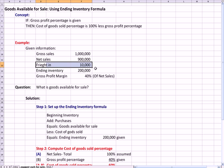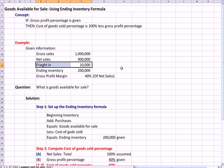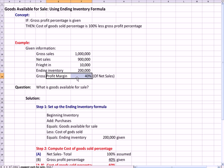Typically, freight in and inventory are both inventory costs. They happen to segregate it out and they do not include it as a calculation in the answer.